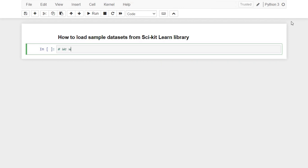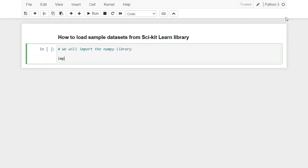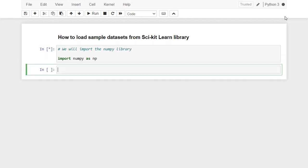First, we need to import the numpy library. Then, we will import the module datasets from the scikit-learn library.